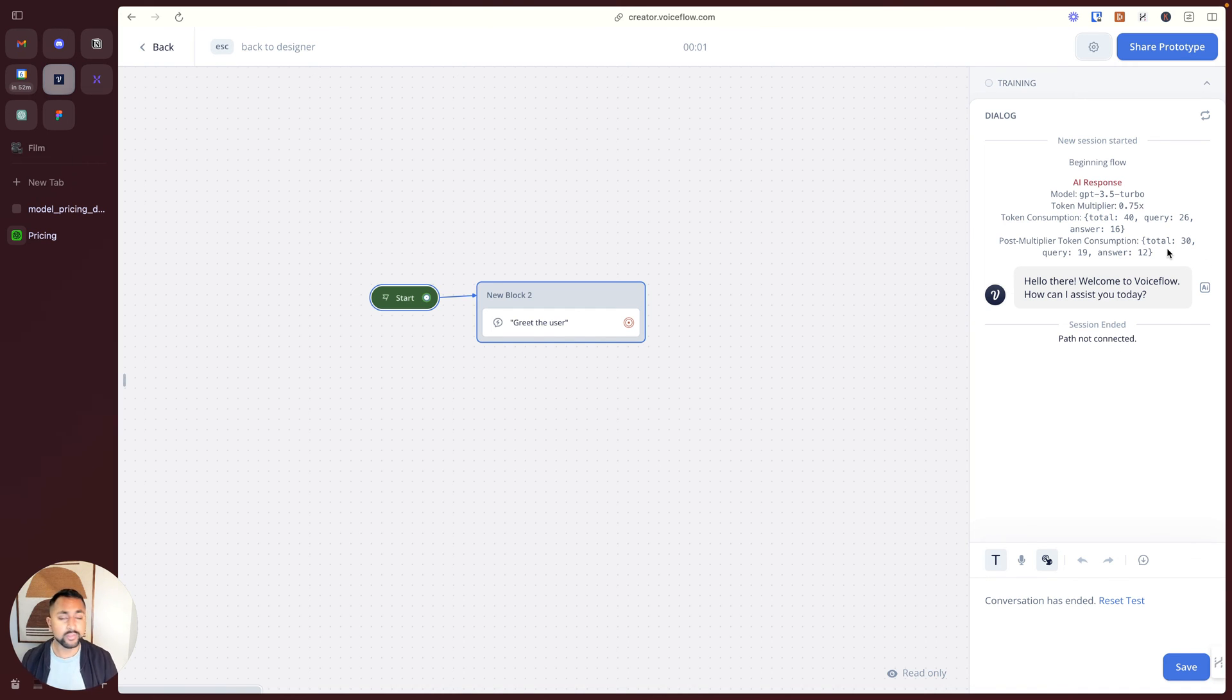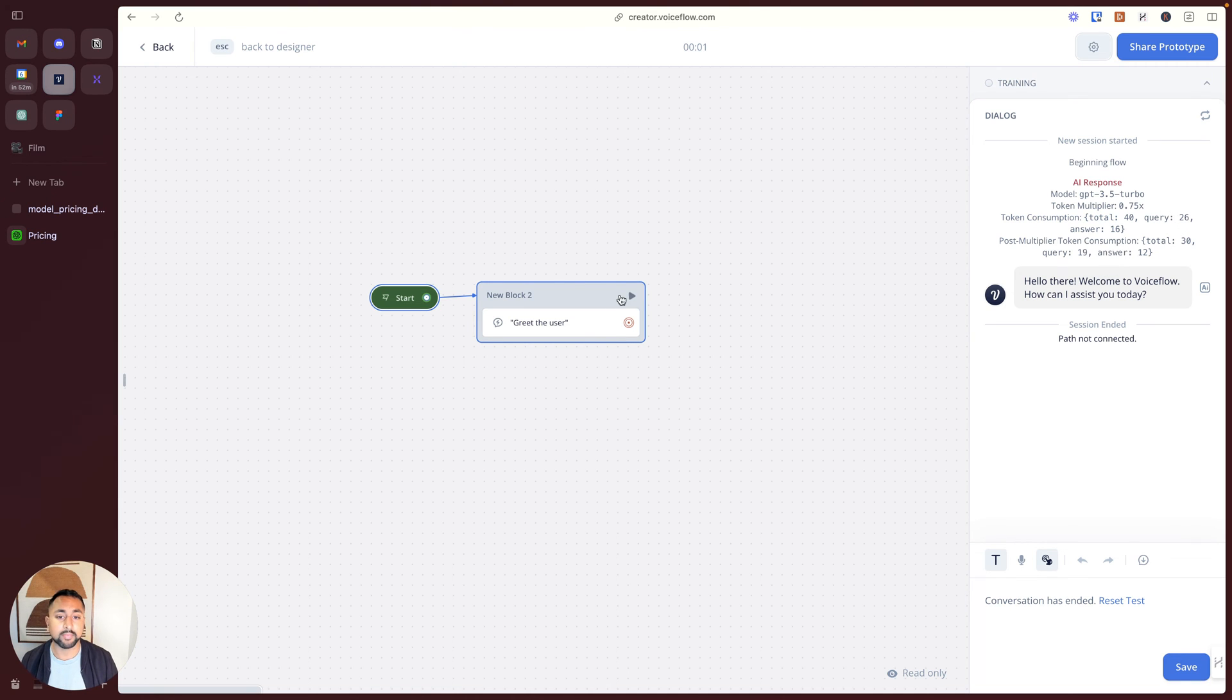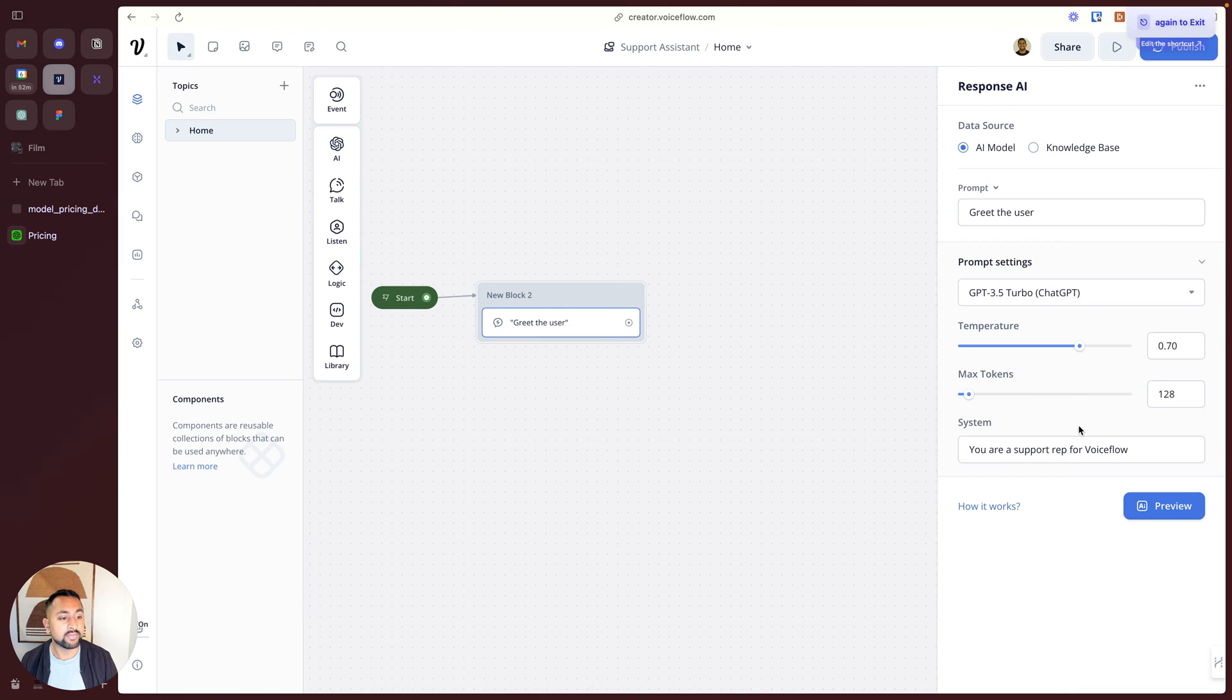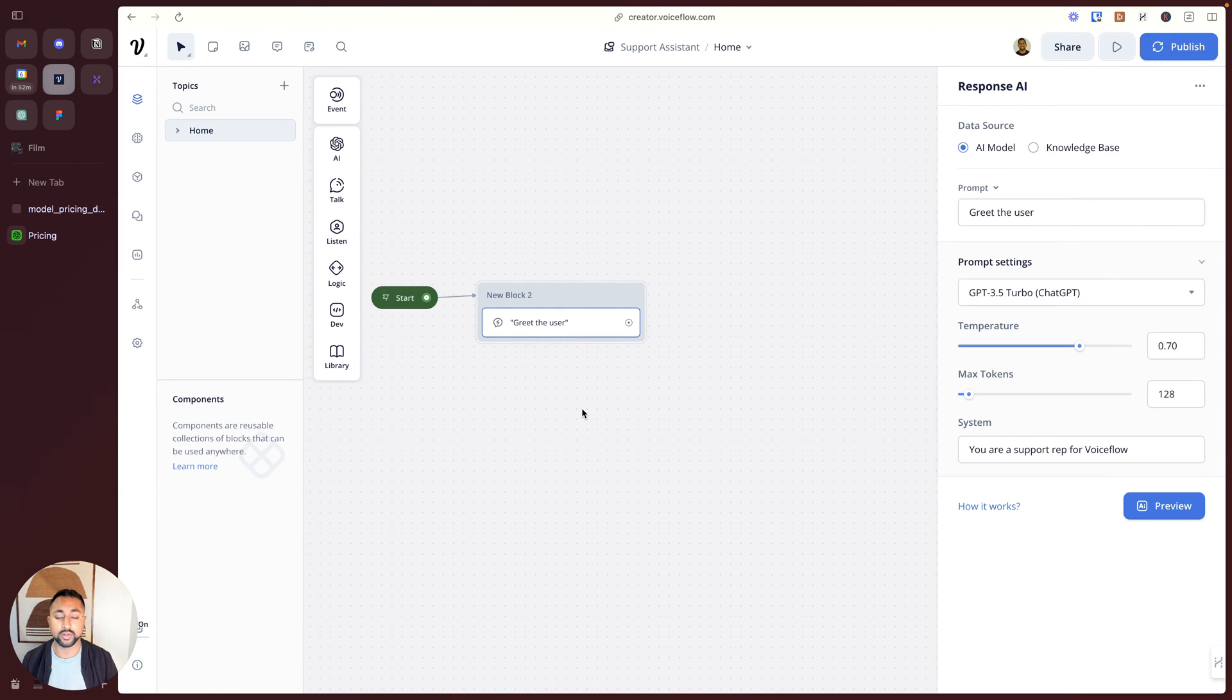This makes sense, super simple. The input is actually just my prompt, so greet the user, and then my instruction, you're a support rep for VoiceFlow. So keeps it really simple, really clean, not too hard to understand.